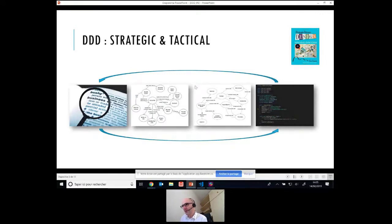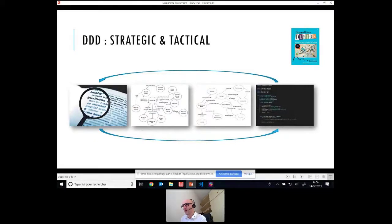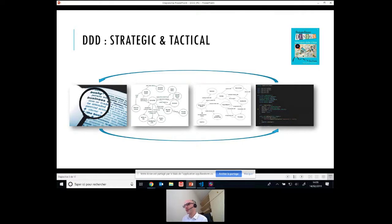Ce qui est super intéressant, c'est qu'on a un espèce de continuum dans le DDD entre le côté business et le côté code. Dans le DDD, il y a deux parties. Il y a une partie stratégique, où on va vous expliquer qu'en faisant un business, vous devez bien comprendre le vocabulaire, les différents contextes, les context maps, les boundaries. Ça vous permet de bien comprendre ce domaine métier et la terminologie utilisée.